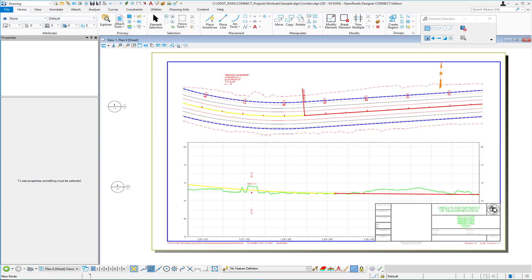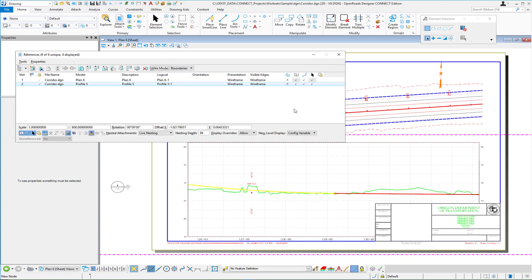So before we get into how this is set up let's take a look at the final result. A couple things here to note is that this title block is not referenced in. It is actually part of this sheet model and so it was merged into the sheet C definition that we use to create the sheets.